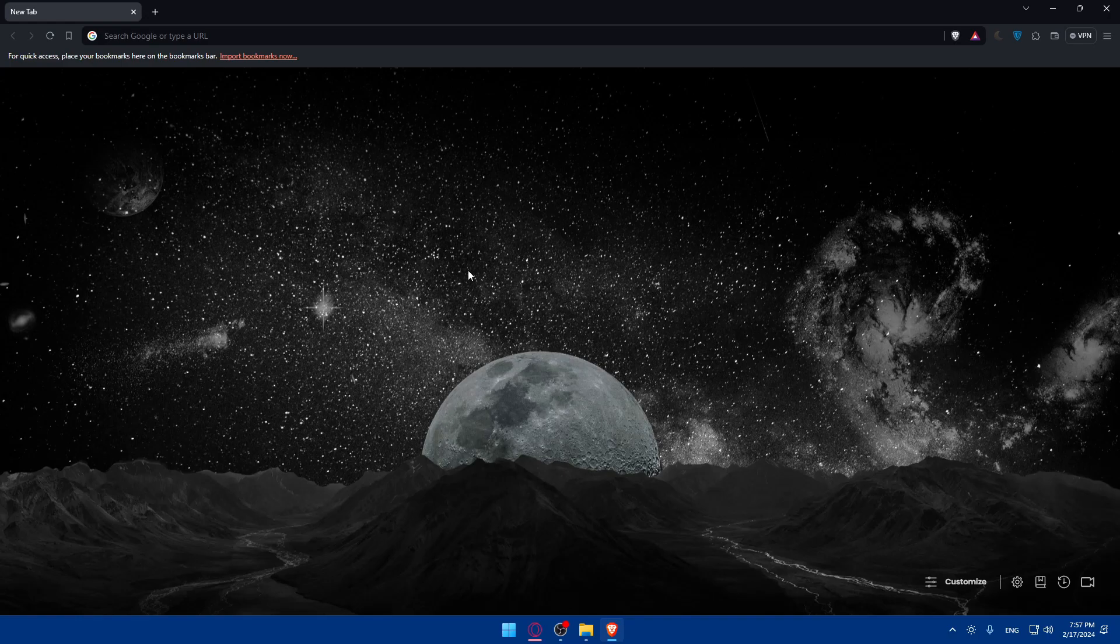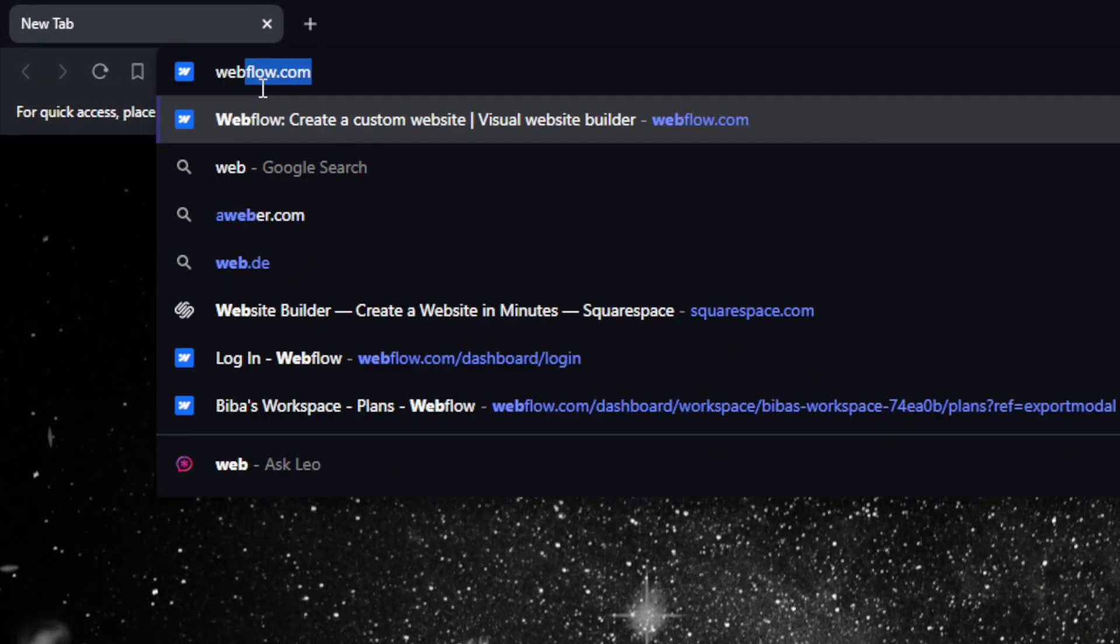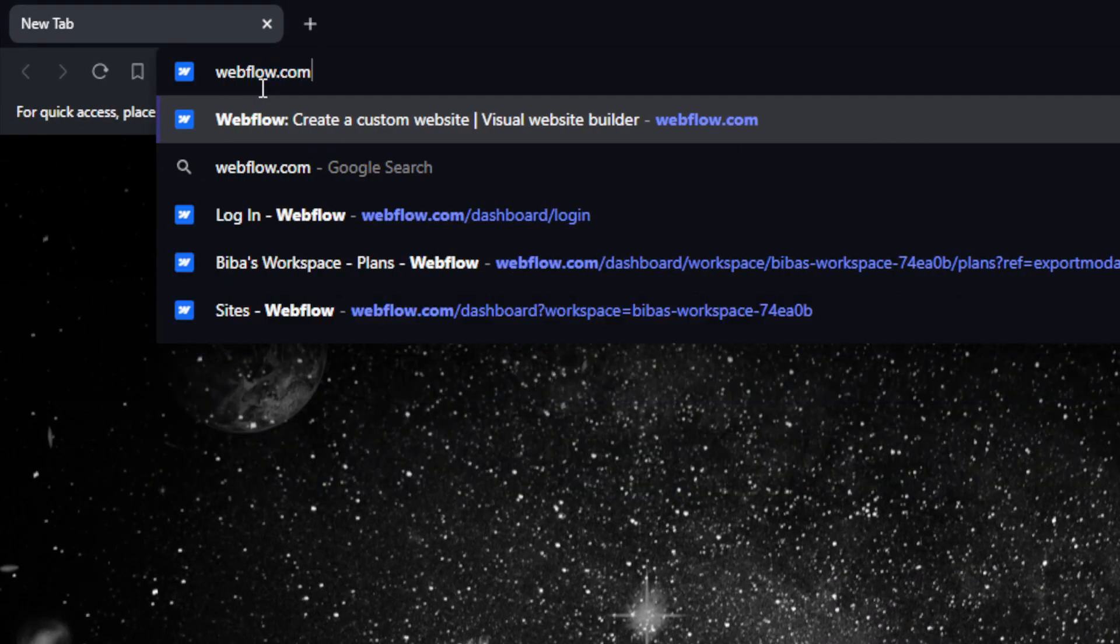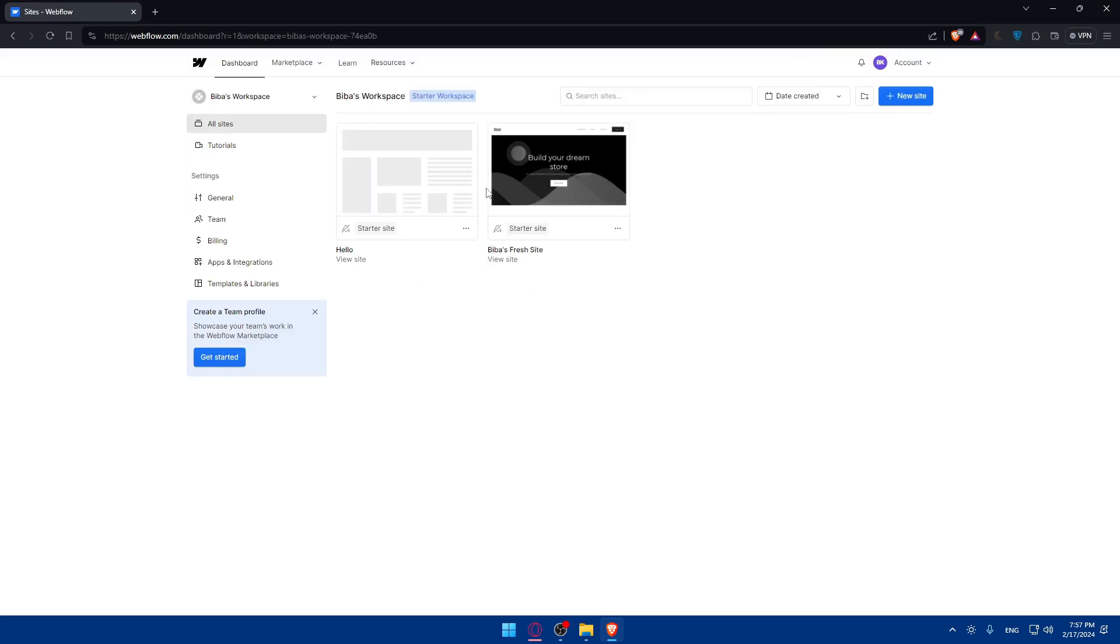Once you open that browser, just go to the URL section, type webflow.com and hit the enter button. This should take you into their home screen or main screen.